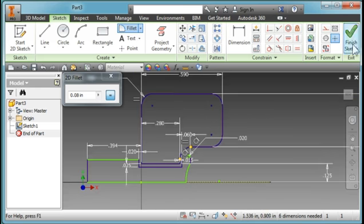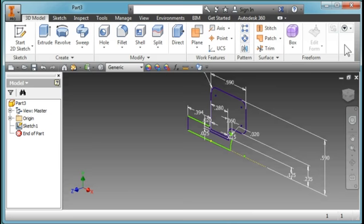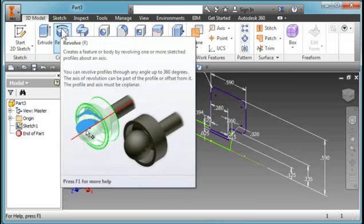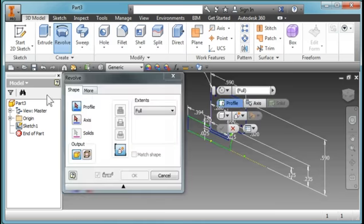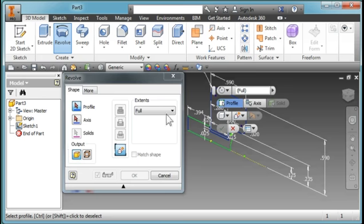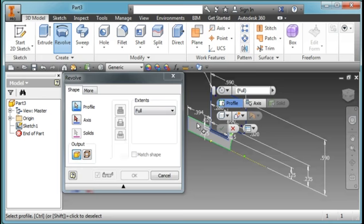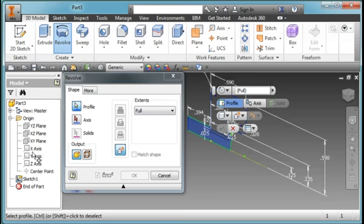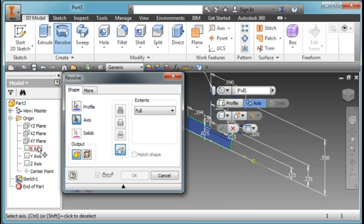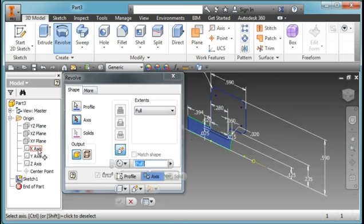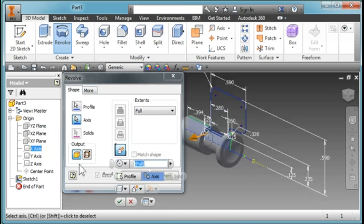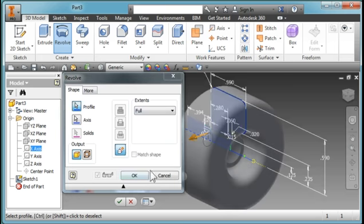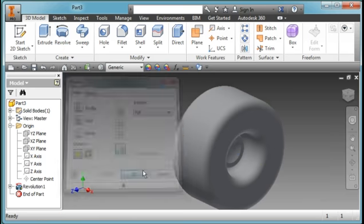I'm going to revolve. I'm going to revolve two profiles, this profile and the shaft, around the x-axis. I didn't choose this profile here, I'm going to choose that profile also, and hit OK.